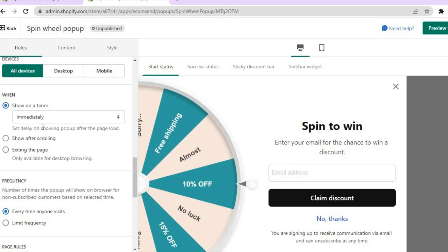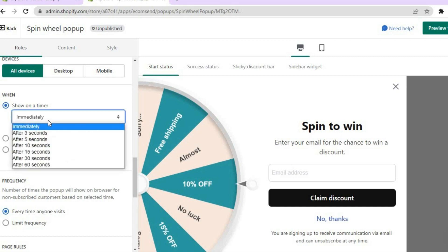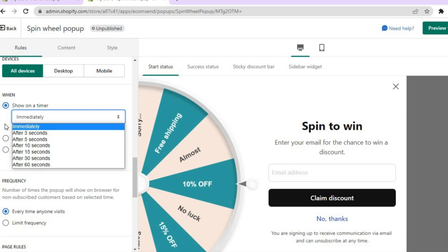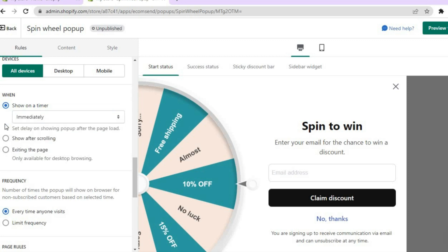Scrolling down, you'll see 'Show on Timer,' where you can decide whether to show the pop-up immediately, after three seconds, after five seconds, when the customer is scrolling, or when they are trying to exit the page. You can select any one of these options.